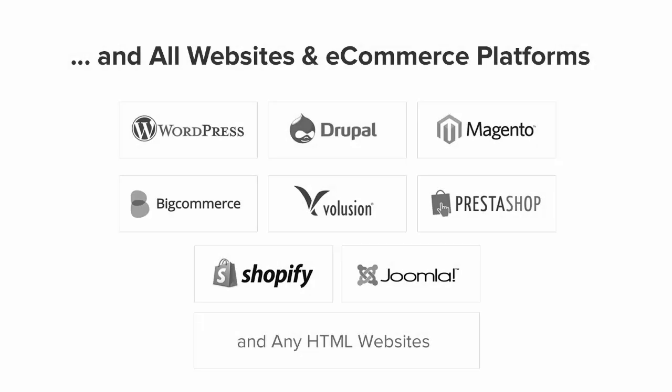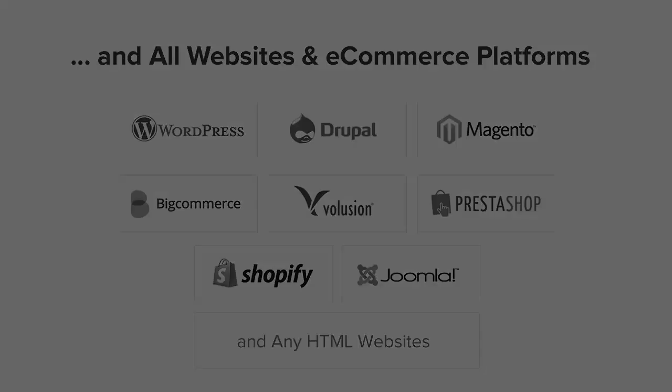OptinMonster works on all types of websites whether you're using WordPress, Drupal, Joomla, Magento, Shopify or a static HTML website. OptinMonster will seamlessly integrate with your website.